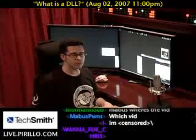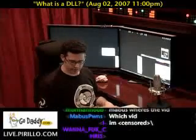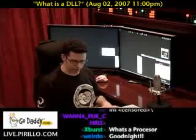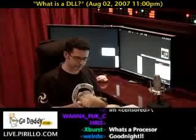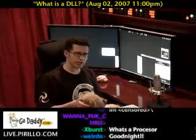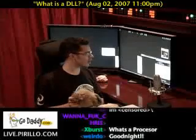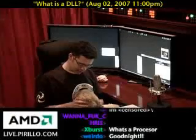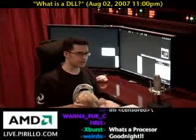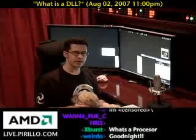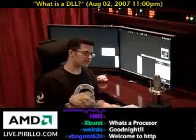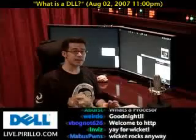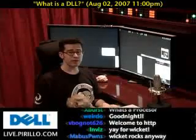I hope you don't mind, but one of my dogs, Wicket, is going to be joining me. He seems to have crashed on my lap. And we were talking earlier, he and I, about DLL files.